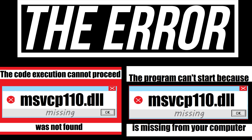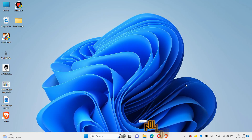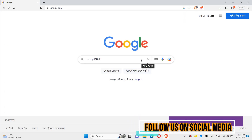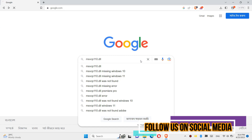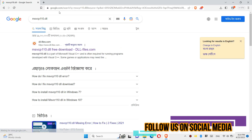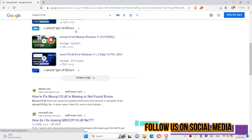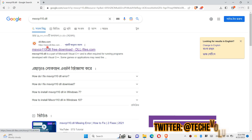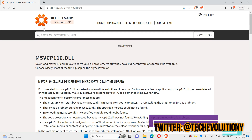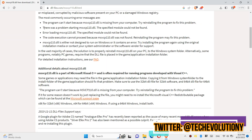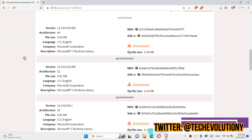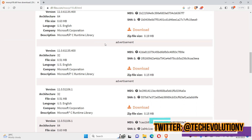If you are having one of these errors, follow me. The first thing you need to do is open your favorite browser and search for msvc1on0.dll. You can choose any result — I am choosing the first one. This video is not sponsored, but I'll put the link in the description.